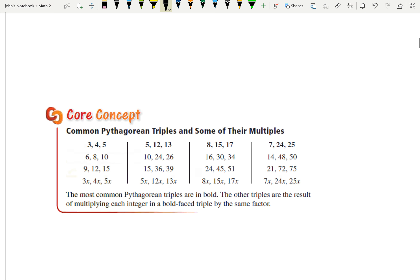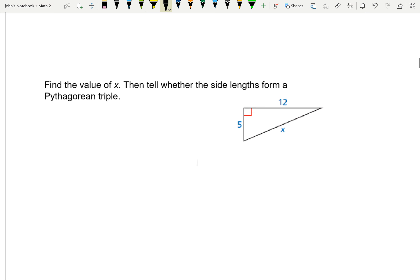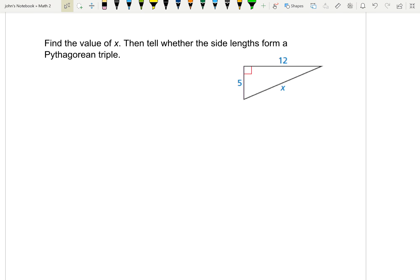So just a quick example. It says find the value of X, then tell whether the sides form a Pythagorean triple — we'll talk about what that is in just a second. First, check that it's a right triangle, which we can see because we have that right angle. Identify the hypotenuse: X is the hypotenuse because it's the longest side and it's opposite the right angle. That means 12 and 5 are the legs, so they're A and B. So A squared plus B squared — it doesn't matter if we go 5 squared plus 12 squared or 12 squared plus 5 squared — has to equal the hypotenuse squared, which is X squared.